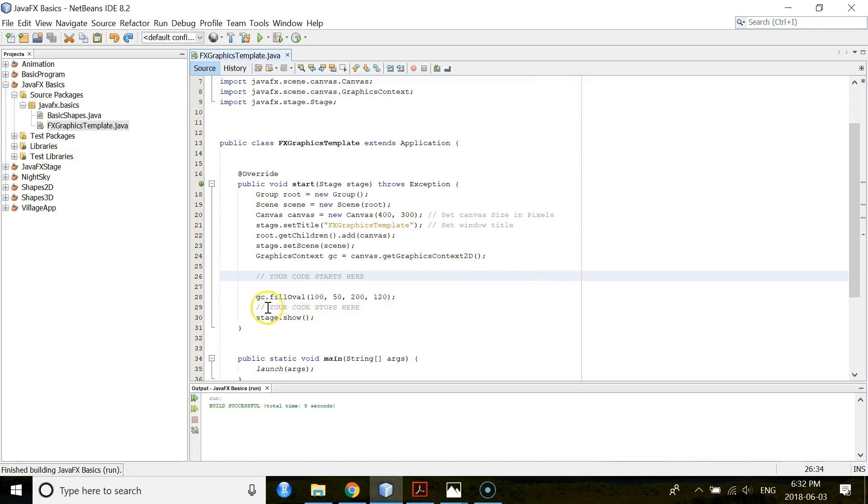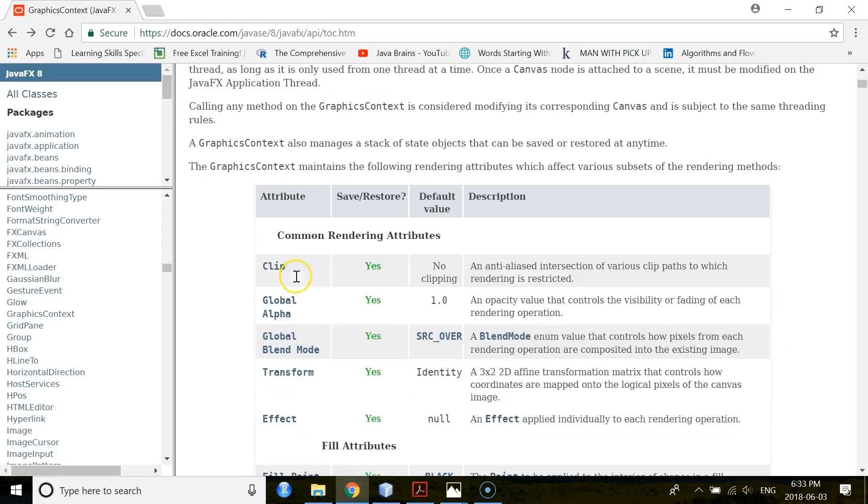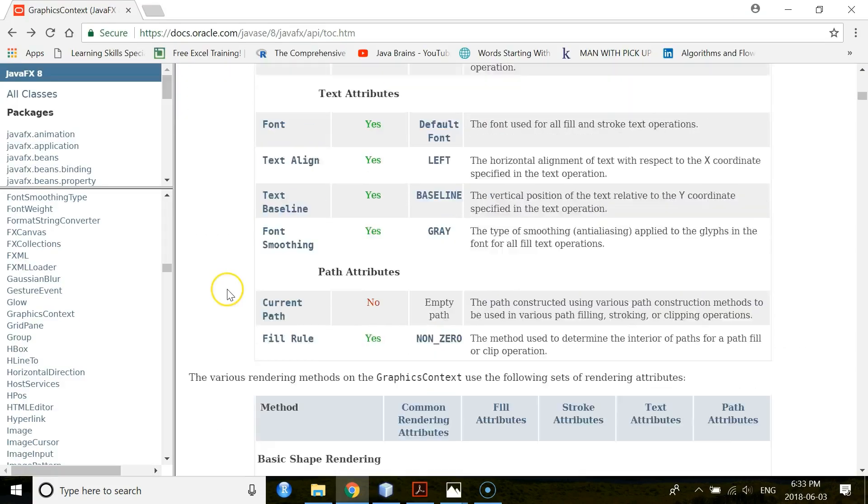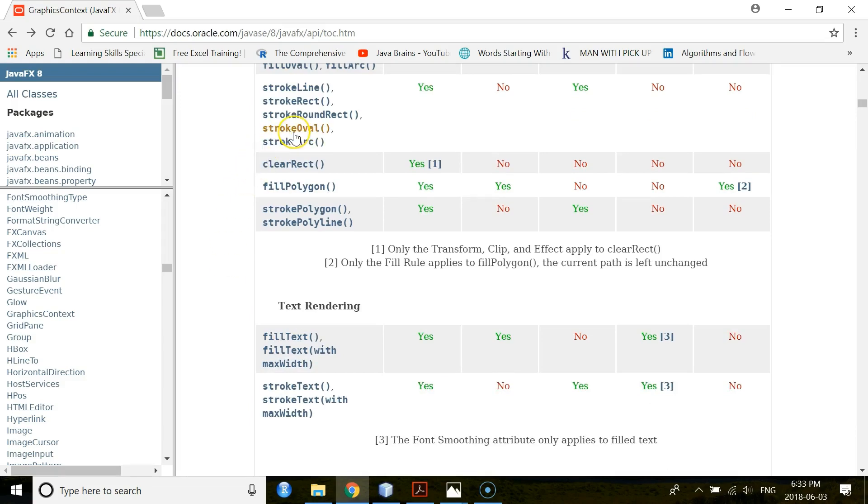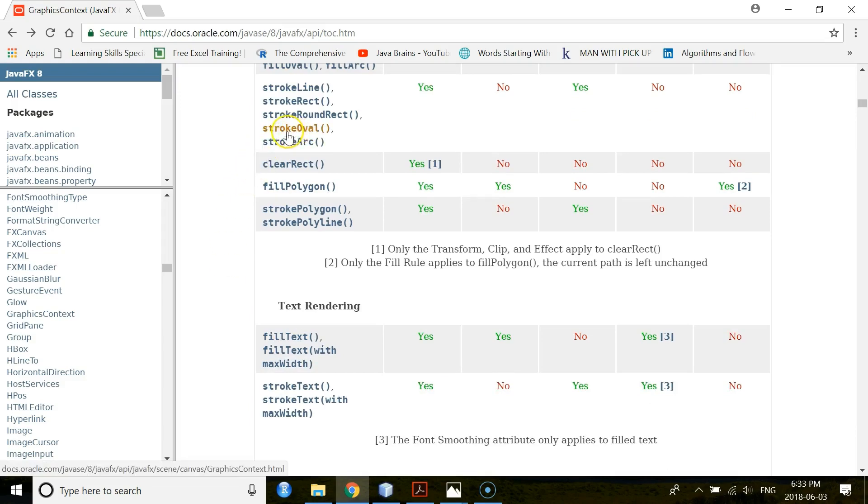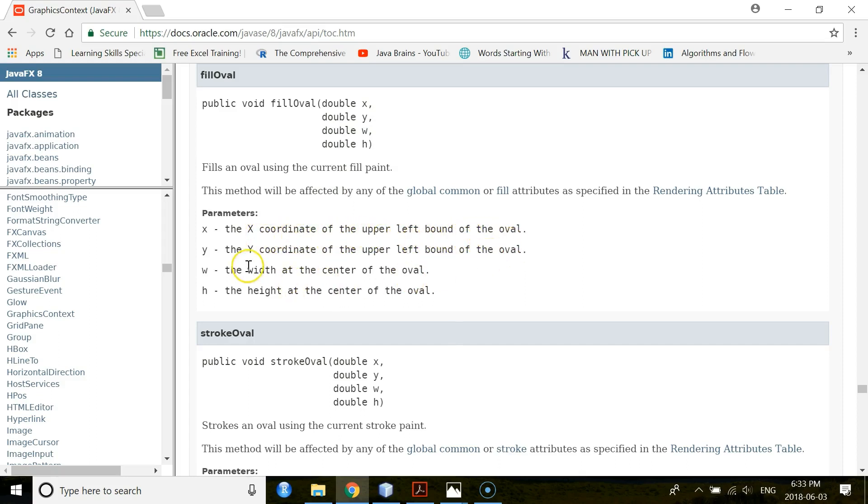So, if you want to see this fillOval method on the JavaFX API, you again go to the GraphicsContext class. Then you come down. And you have here fillOval and strokeOval. Then you click under fillOval. And you see this is the fillOval method. You have four parameters. Your X value is the X coordinate of the upper left bound of the oval. Y value is the Y coordinate for the upper left bound of the oval. W is width and H is height of the oval.